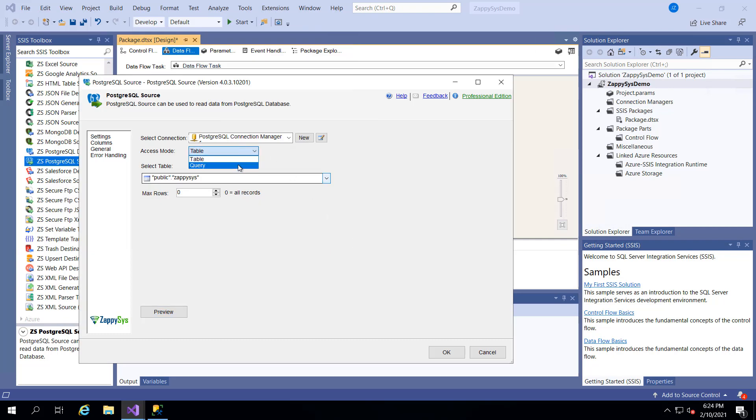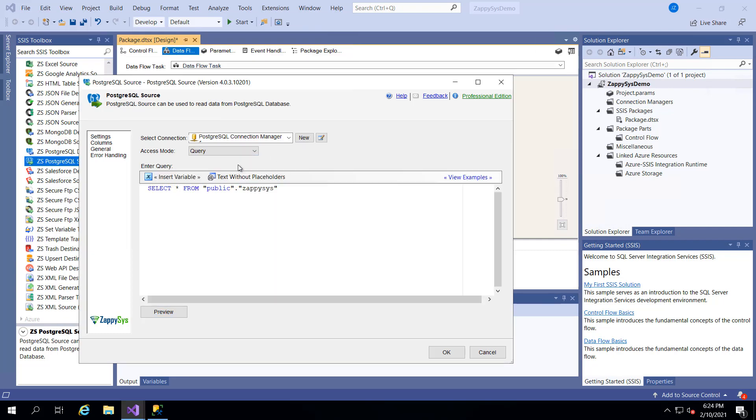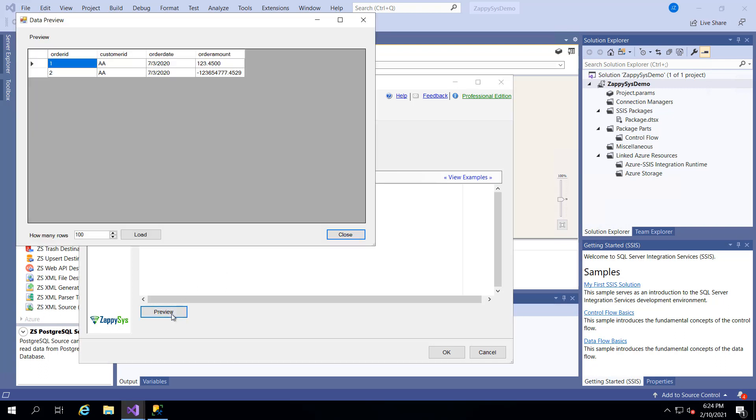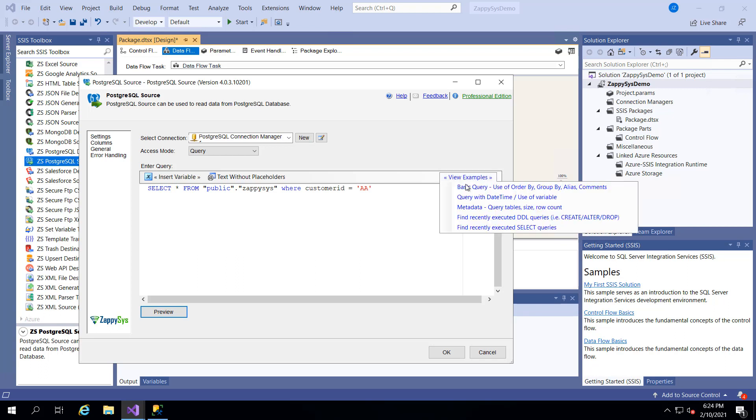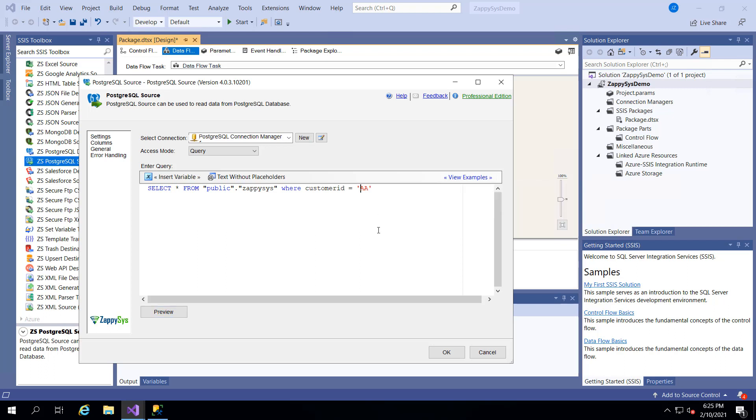But we can also use this custom query so we don't have to get an entire table. So a basic example would be let's suppose we only want to get the rows where the customer is AA. Now we only get the two rows for that customer. But this is just a super basic example of a custom SQL. You could do joins. You could limit the number of columns you return. You could do many different things. And here's even if you click on view examples. Here's some other help documents about some basic examples if you're not too confident or curious about the SQL that you would use.